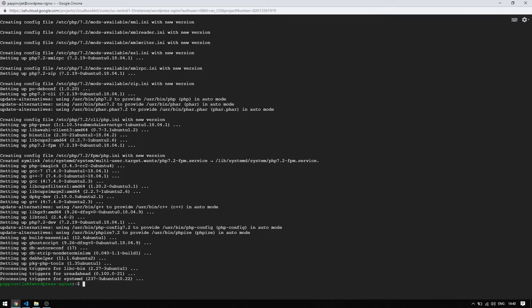PHP is installed now and we can continue to edit the PHP configurations. Let's open the .ini file and change the settings. This setting works fine for WordPress websites. You may have to use custom settings as per requirement.